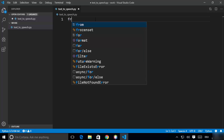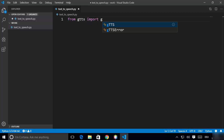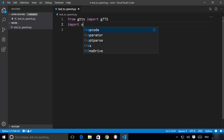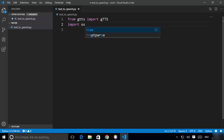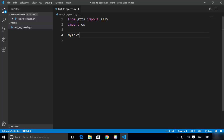With the gTTS package installed, import it in your script by writing 'from gtts import gTTS'. We are also going to import the os package, which is available by default in Python. Next, declare a variable called 'my_text' and assign it some text, for example: 'text to speech conversion using Python'.